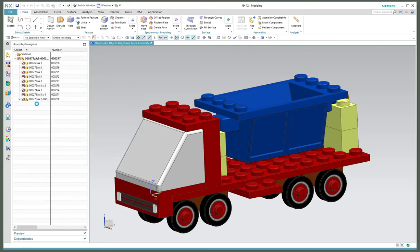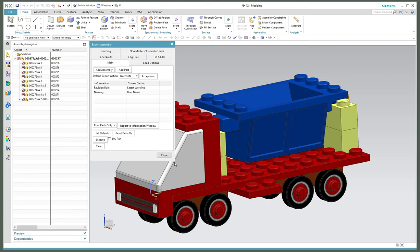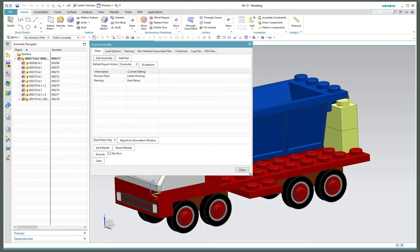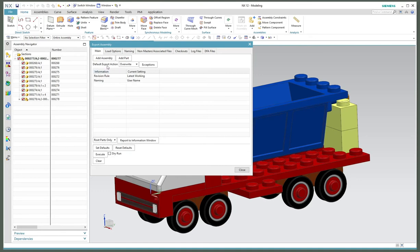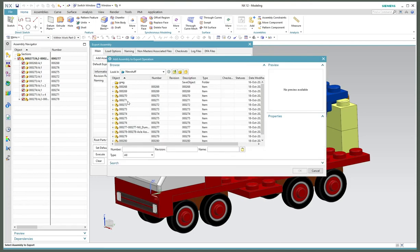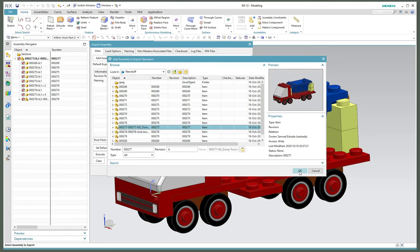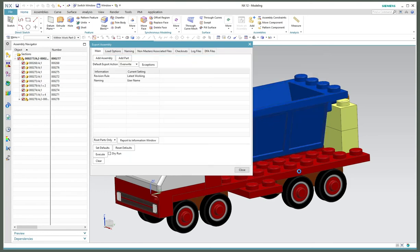This is NX 12, pretty similar in the newer versions like 1926 and 1930. You get a dialog box like this, and each tab covers the options we're going to use to export this assembly. First thing I need to do is add the assembly to the list, so this is 277.